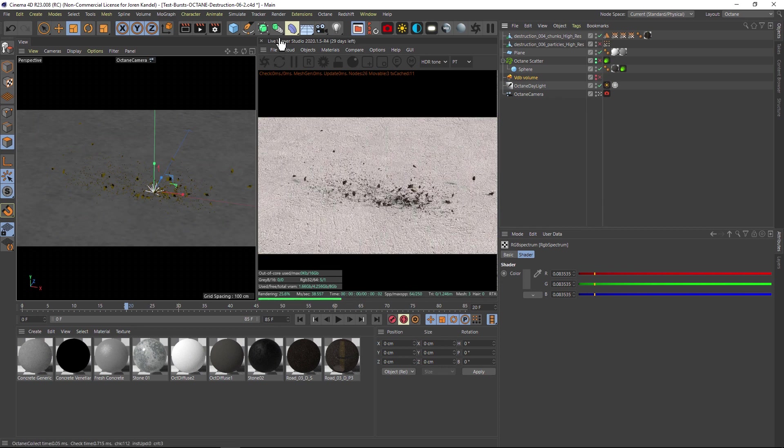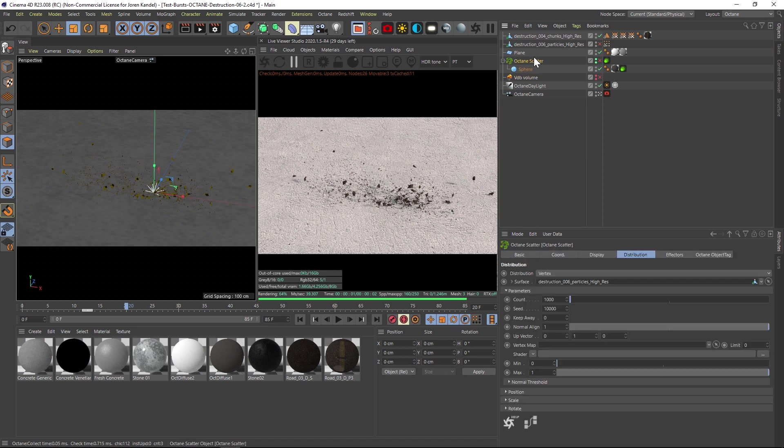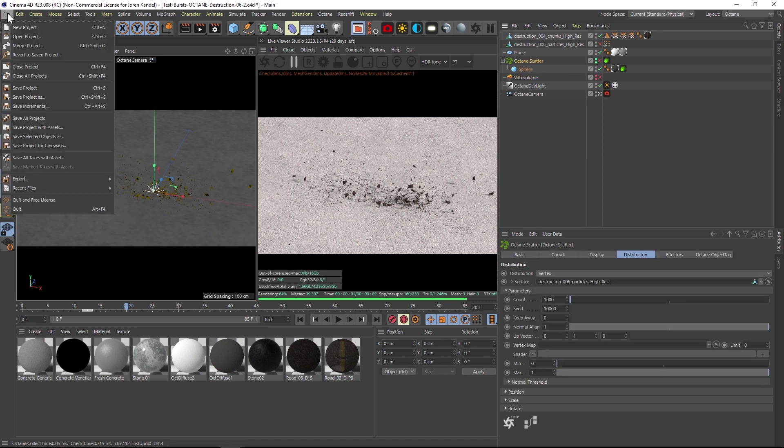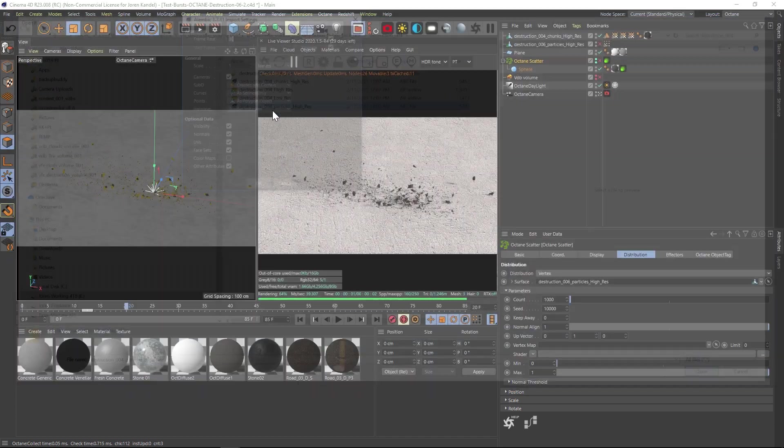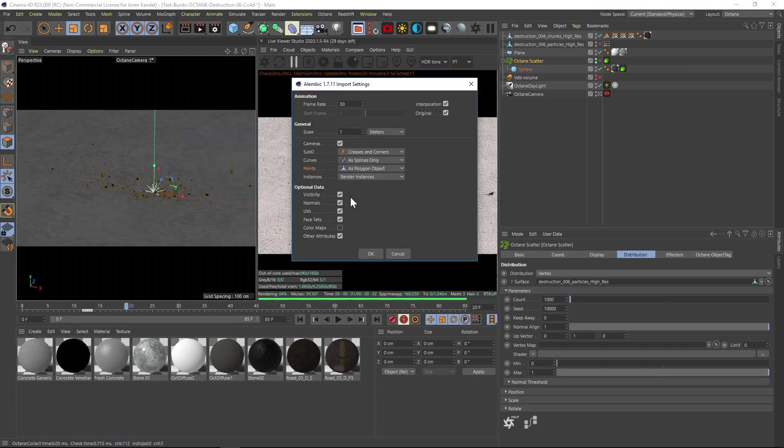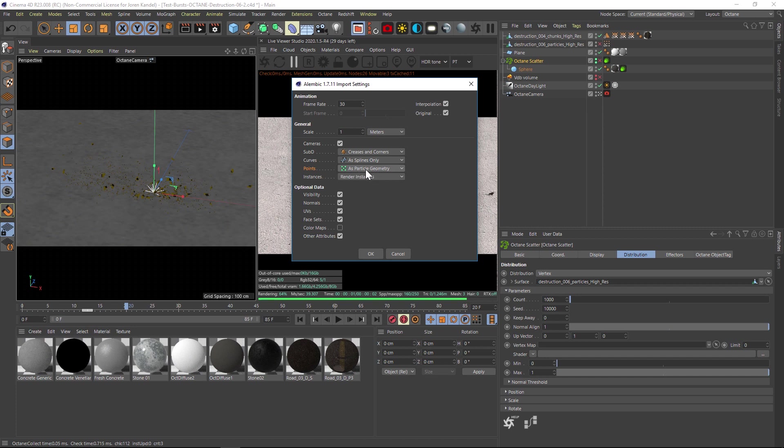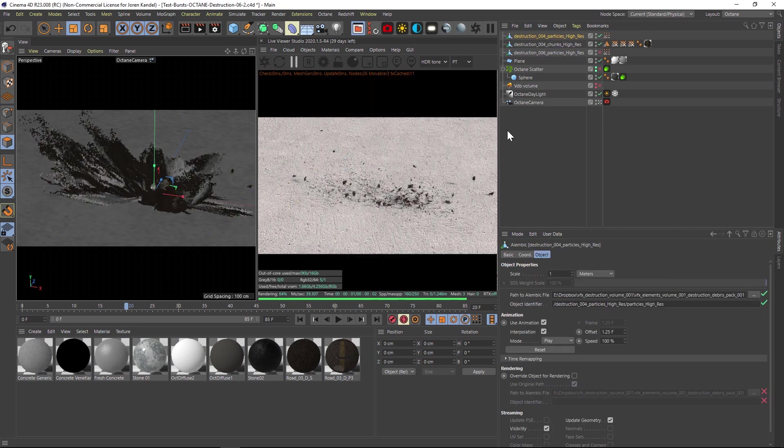We'll pause our render. So the particles, we're going to go to file merge, and we'll find that particles file right here. One thing you really want to keep an eye on is it's going to bring it in as particle geometry. But I couldn't find a way to make that work since it seems like octane doesn't really recognize particles very well. So the workaround is to bring it in as a polygon object. Hit OK.